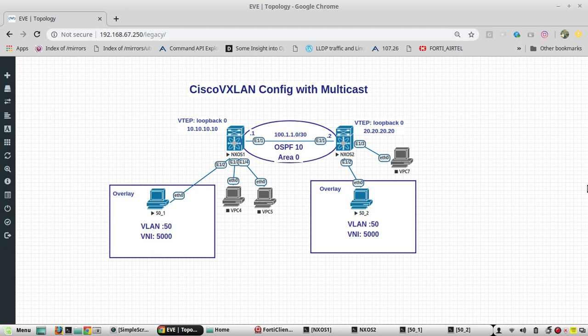Hi everyone. Welcome to my video series on VXLAN configuration on Cisco Nexus switches. In the previous video I used the same setup and configured the VTEP using peer IP. In this video I will be using multicast for identifying the VTEP peers.